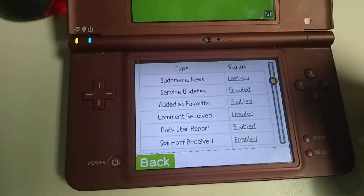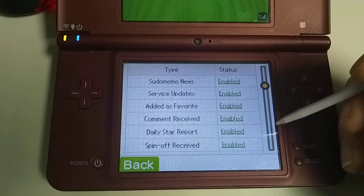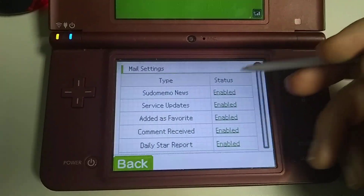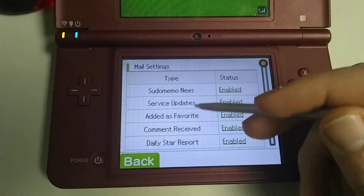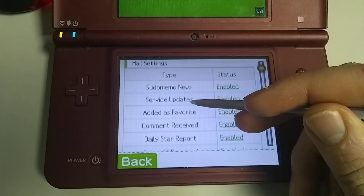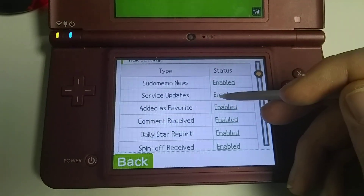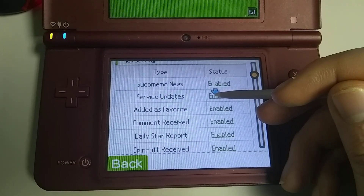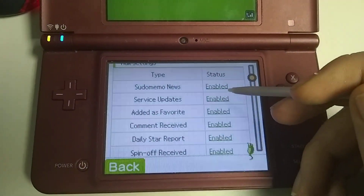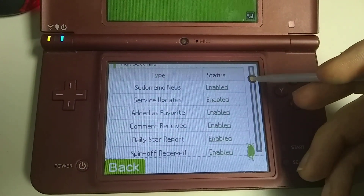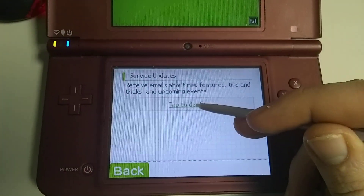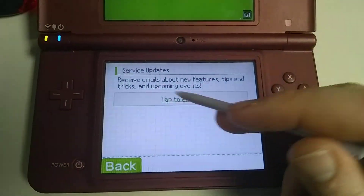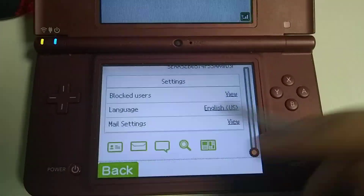Before I do anything with sending email, I have to make sure that you're able to pick what kinds of emails you get. Here are some sample ones: Studio Memo news, service update. You can click on these to see a description of what they are. And if you want to turn them off, you can click on it and disable. Now you can click on it and enable. So if you want to view that again, now it's disabled.